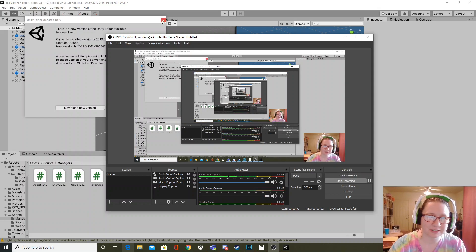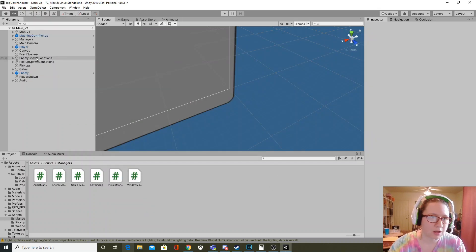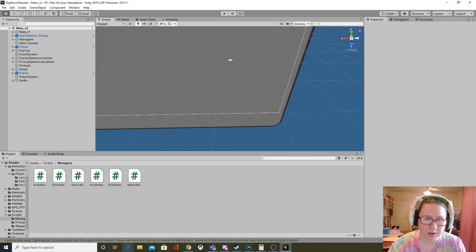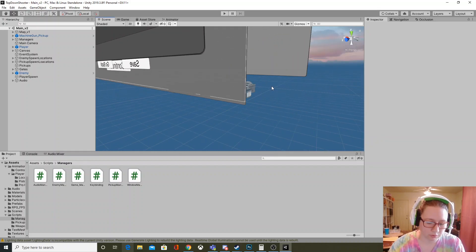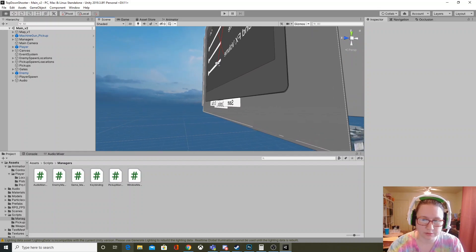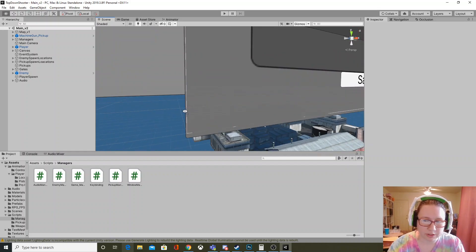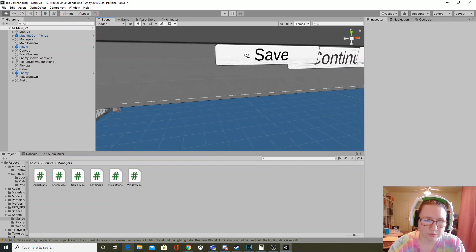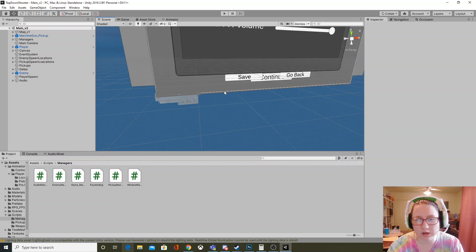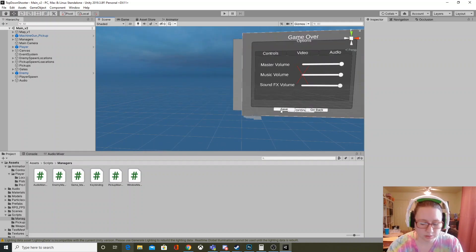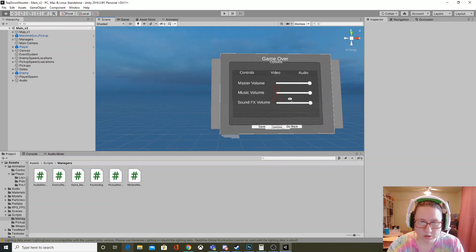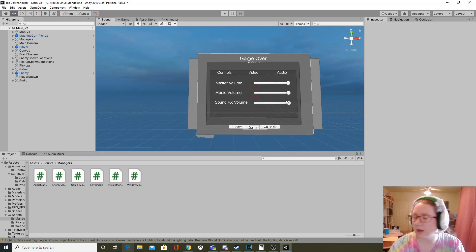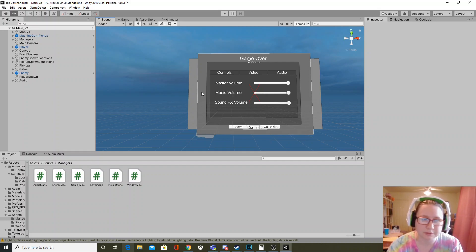Hey everyone, Jacqueline here. Today I'm going to go through my infected game that I've been creating over the last several milestones, and walk through everything I've completed for milestone 5. This is a polished build covering audio, controls, sound effects, particle systems, and stuff like that.